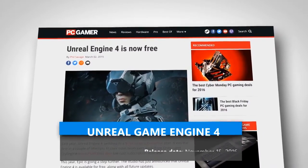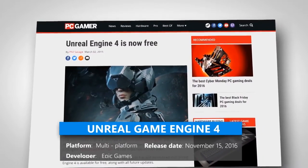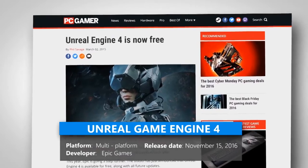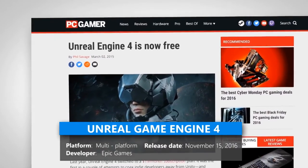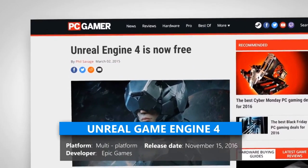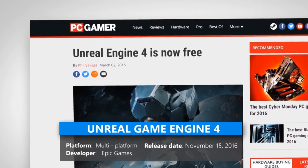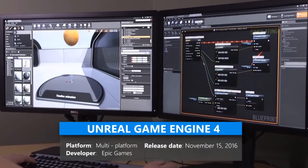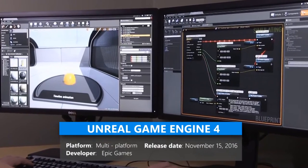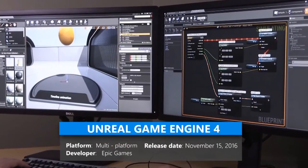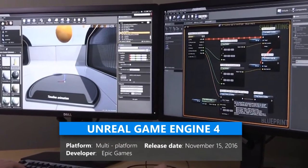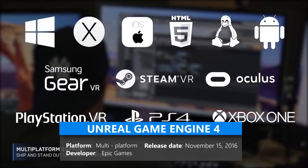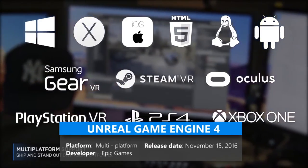Unreal Engine 4. In March of 2015, Epic Games made the announcement that Unreal Engine 4 would be free to download and use for everyone. This renowned game development toolset has been used for hits on just about any platform.